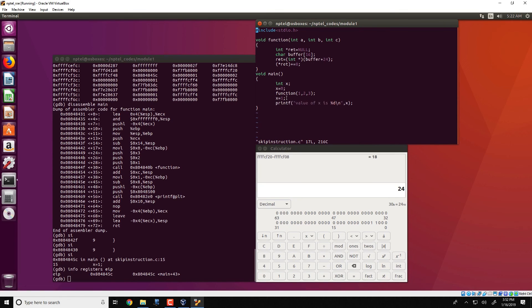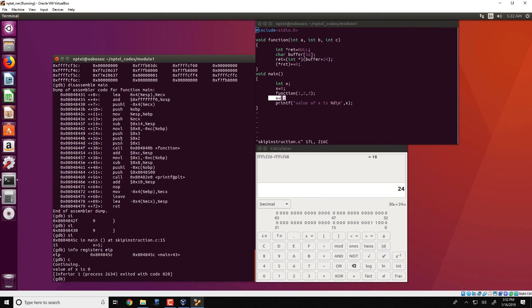Since the x equal to 1 statement has not been executed, the value of x continues to be 0. Continuing execution using the C command, we get that the value of x is 0. In this video, we have seen one example of how we can manipulate program execution so that an instruction can be skipped. In the next demonstration, we will see how to do something more dangerous — injecting code into a program and forcing a payload to execute. We will take a shellcode, inject it into a dummy program, and force the shellcode to execute.